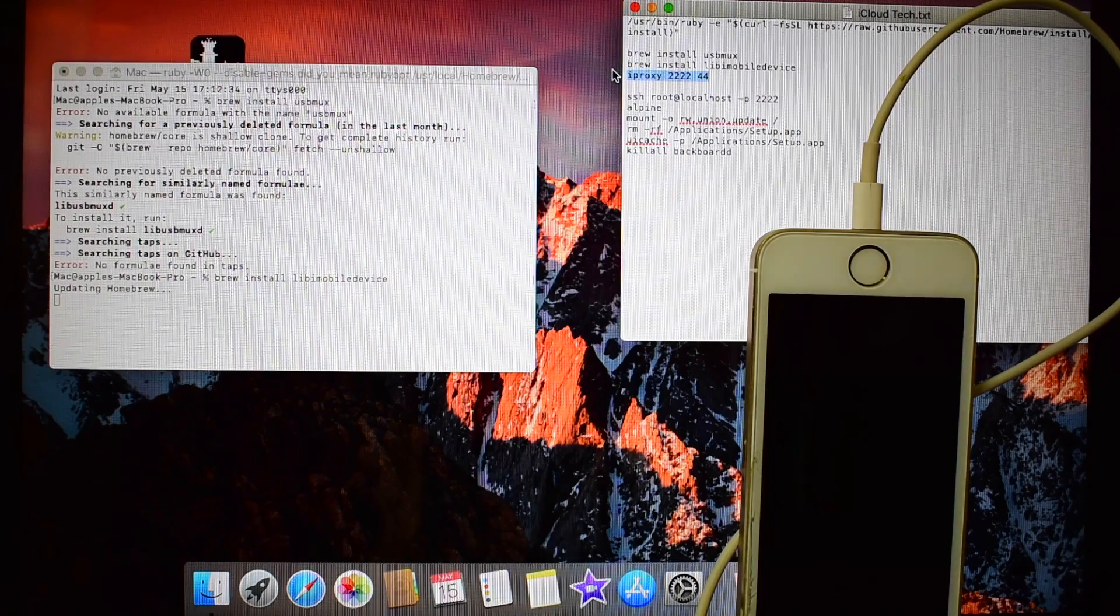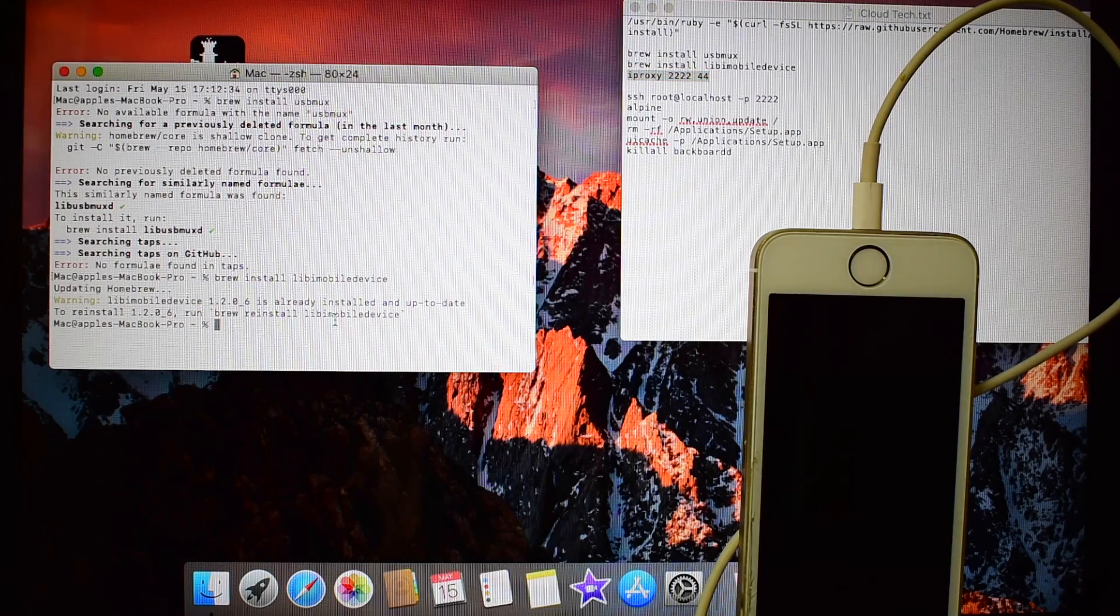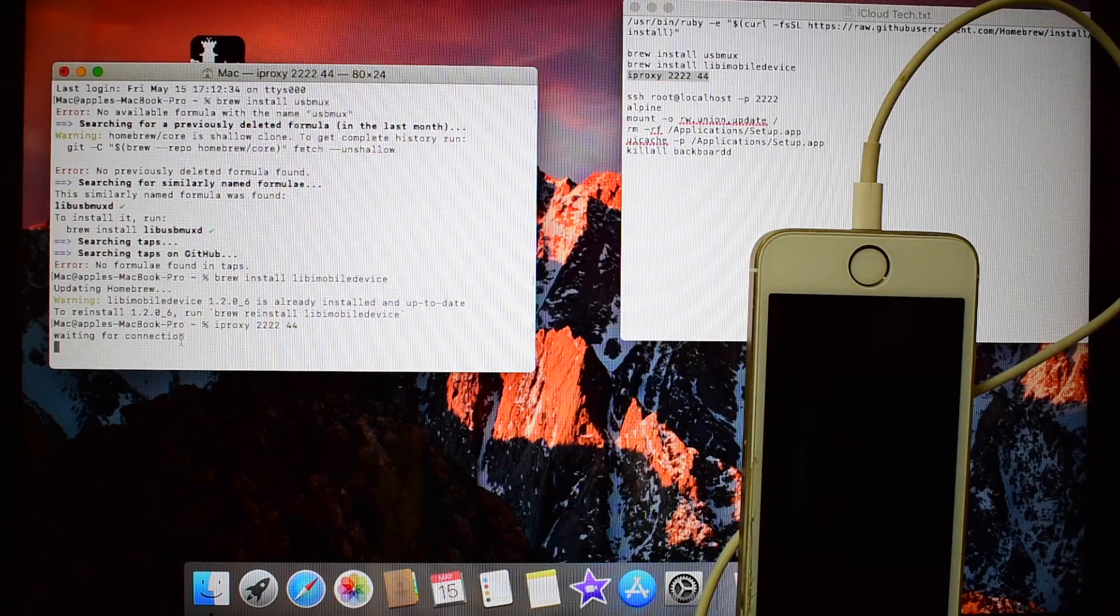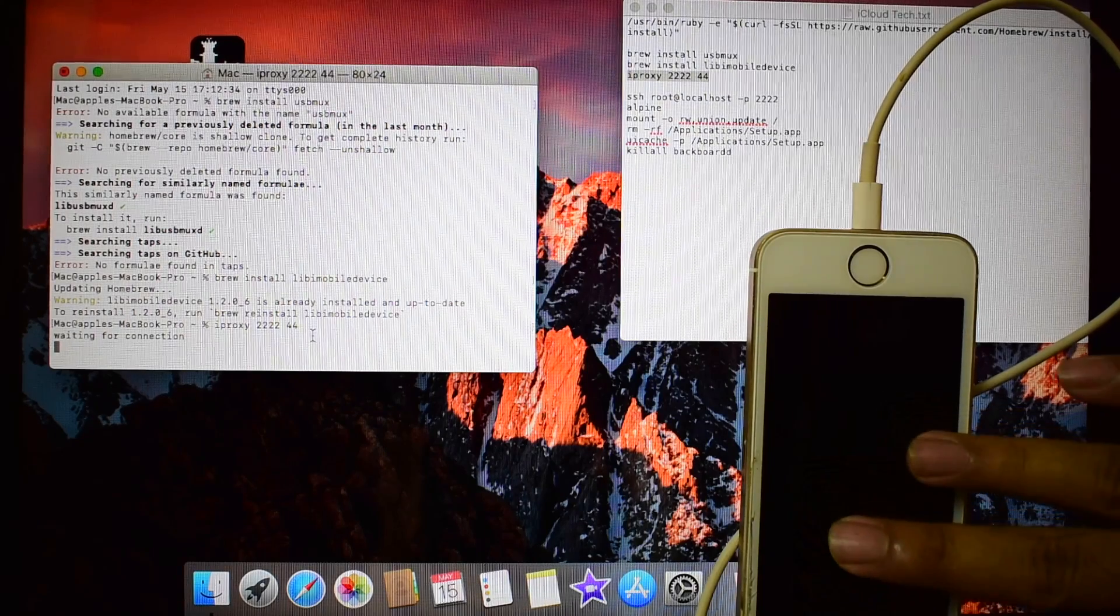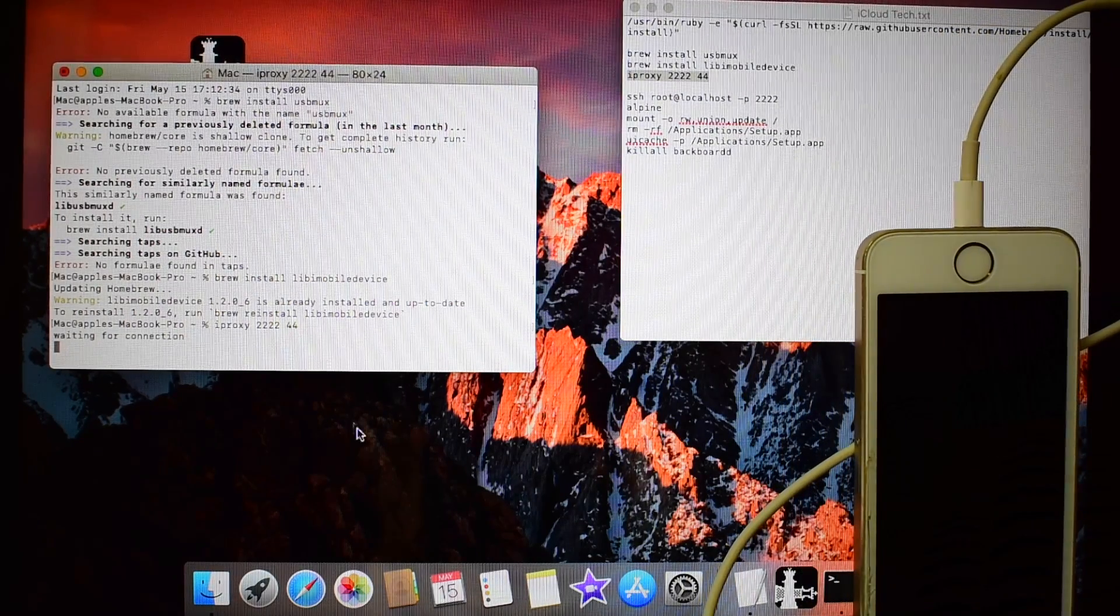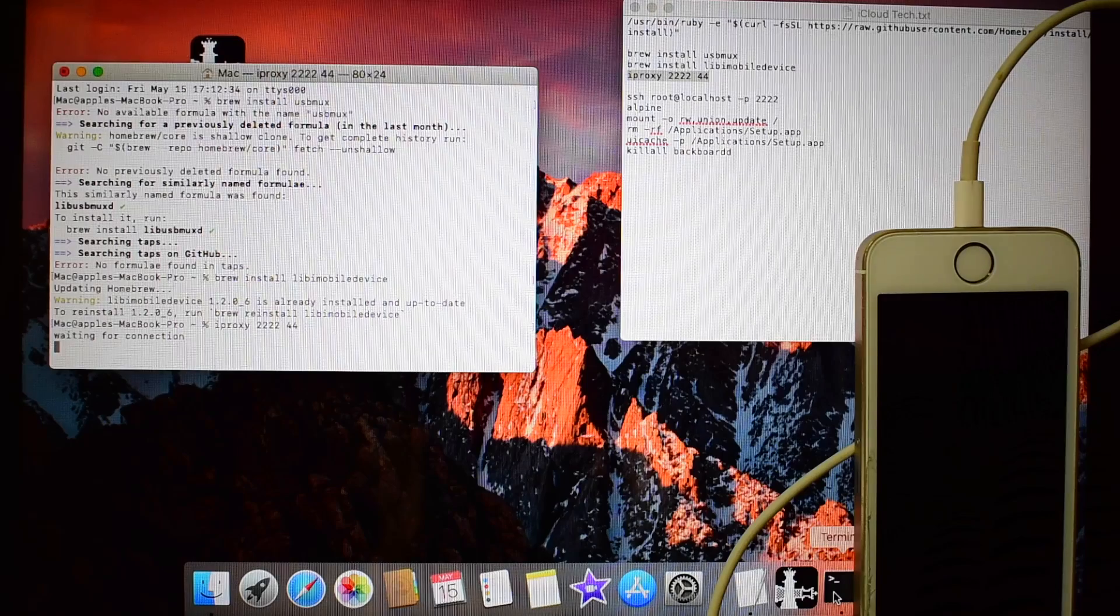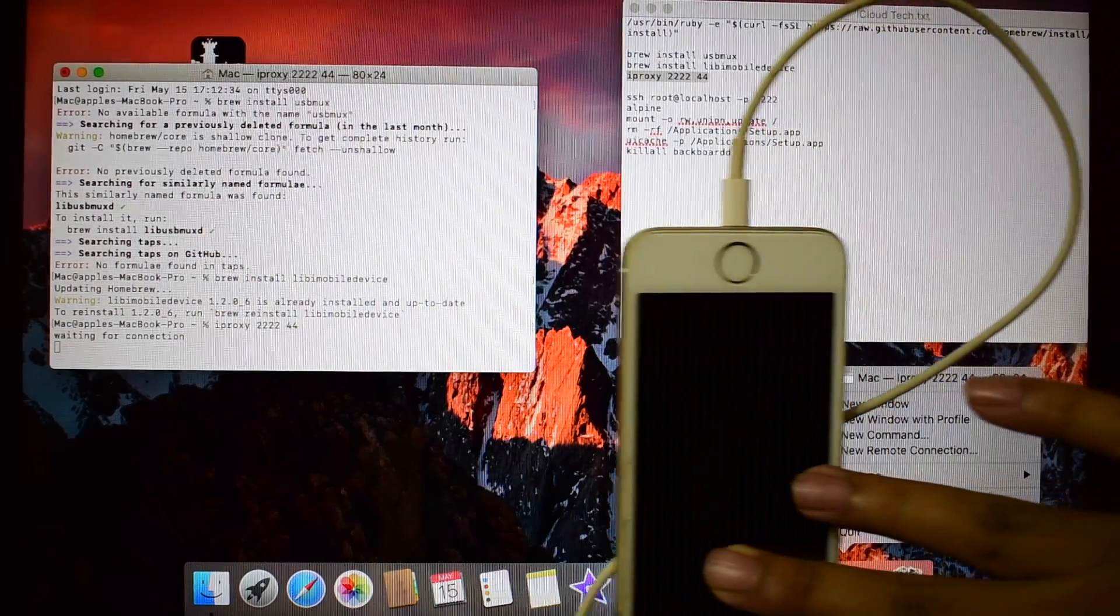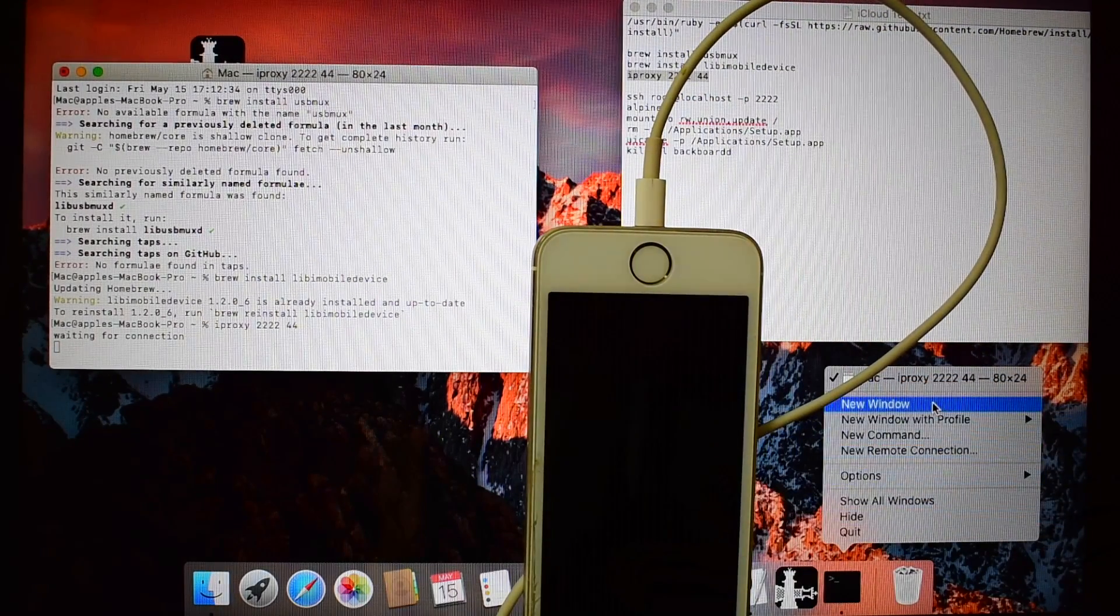It says waiting for connection. Now just right click here and open new window.